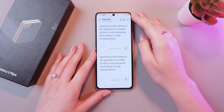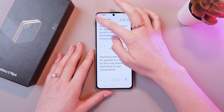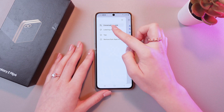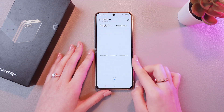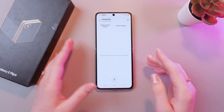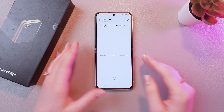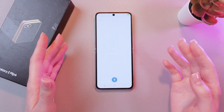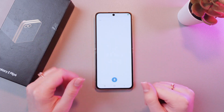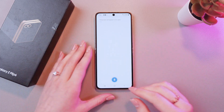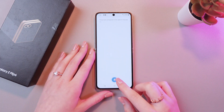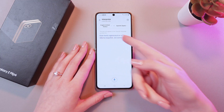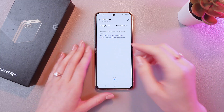And also, you can enable another mode. For this, let's just switch to the listening mode. Now you can just say something, and when you're finished, this text will appear in the Spanish language, just like this. So, here is the Spanish translation.